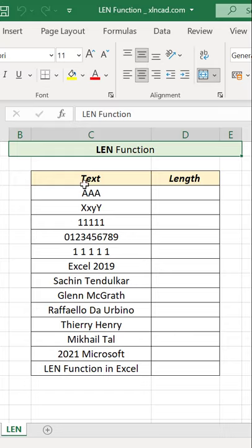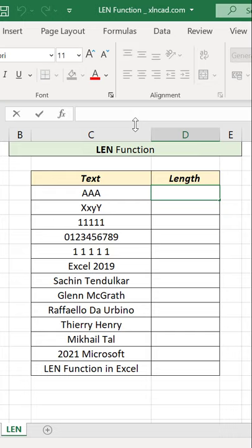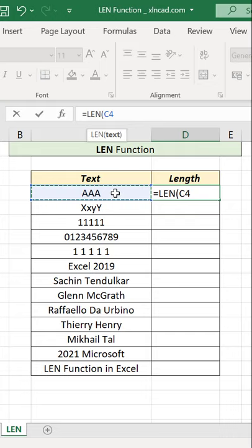To find the number of characters used in this cell, in the formula bar enter equal LEN open parenthesis, select the cell containing the text string, and press the Enter key. There are three characters in this cell.